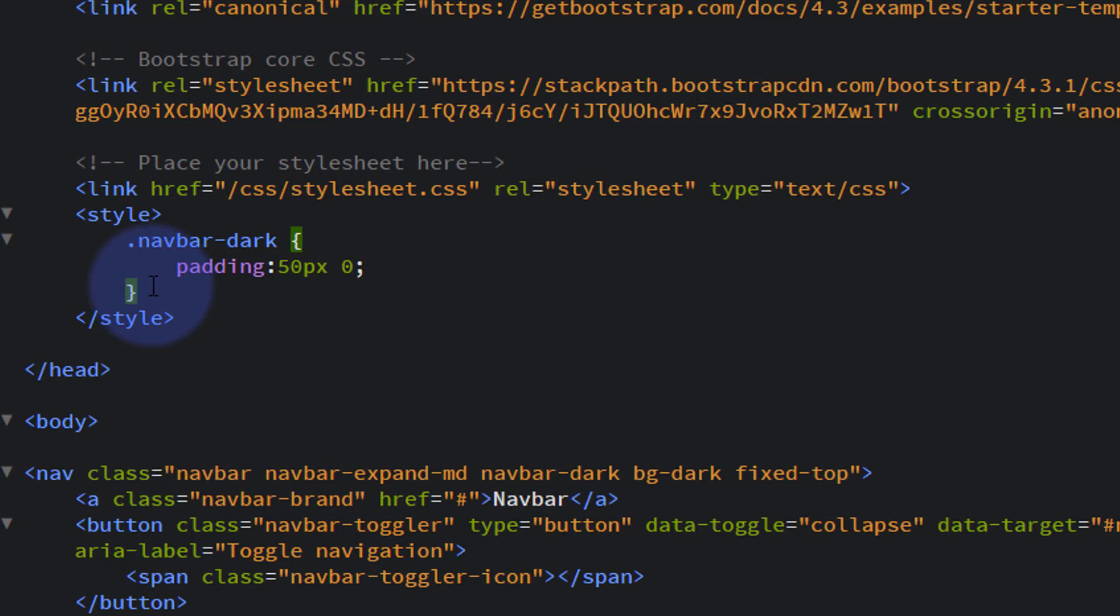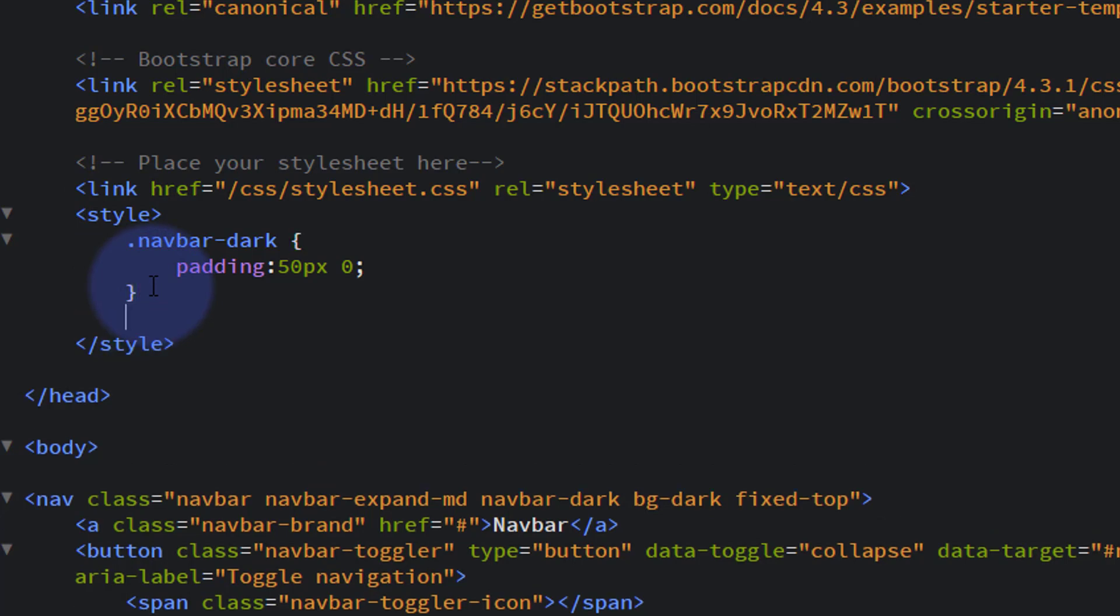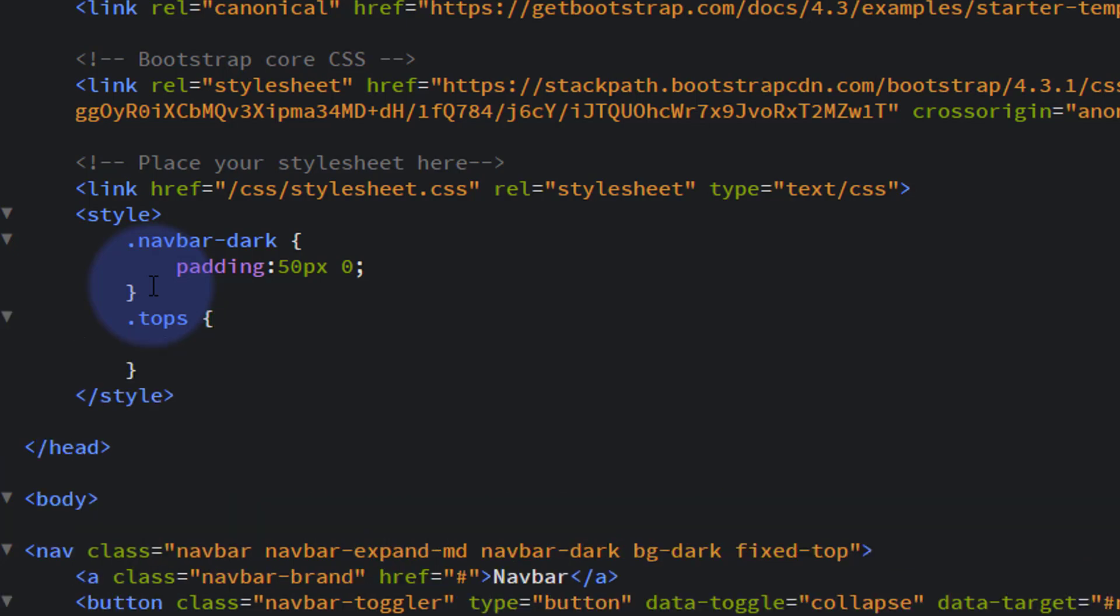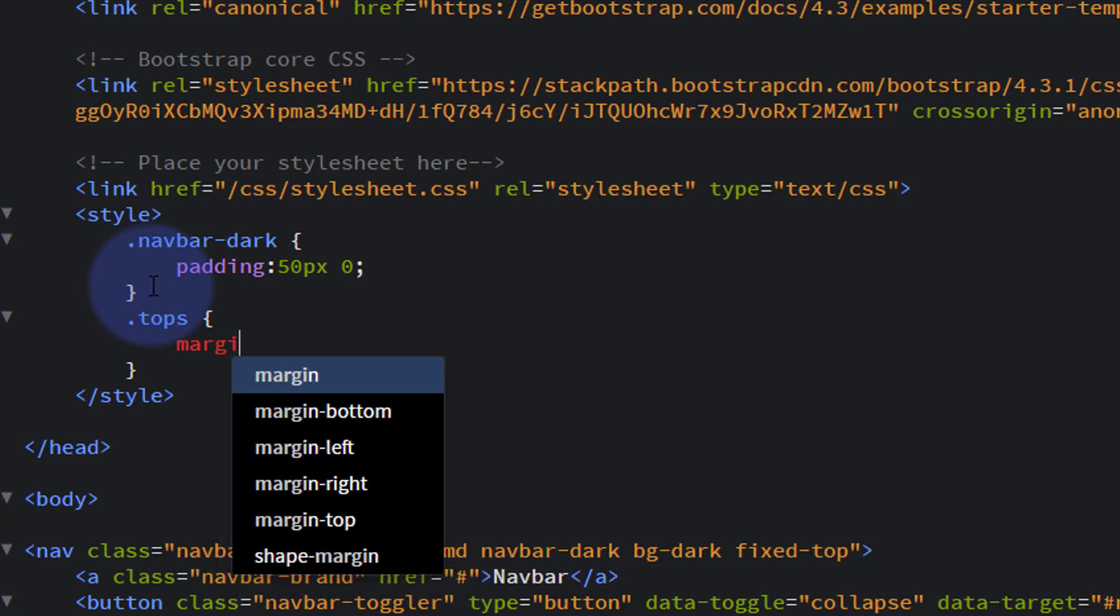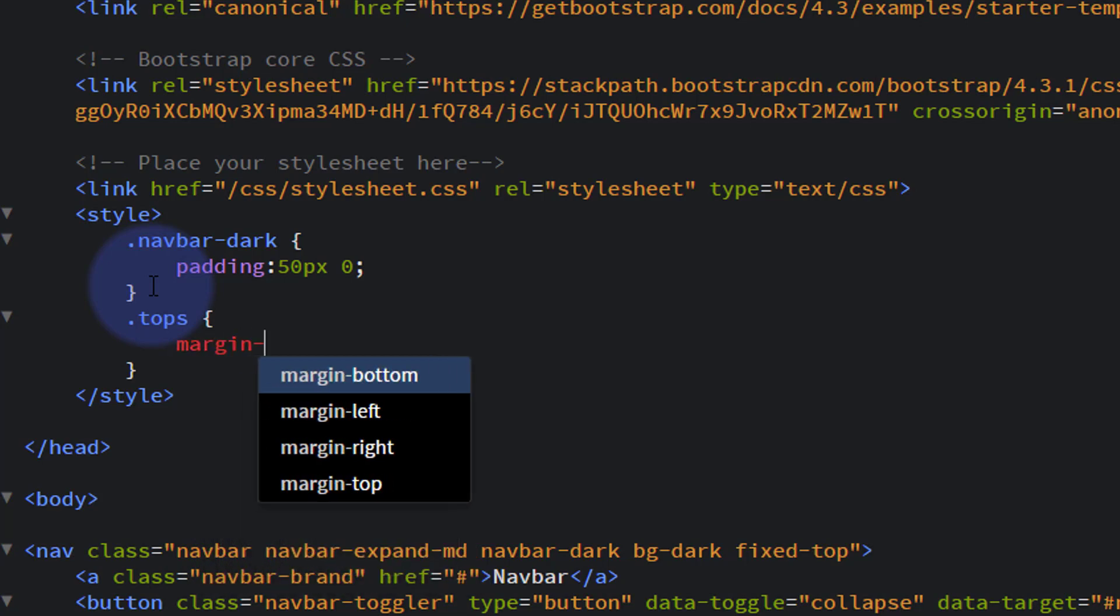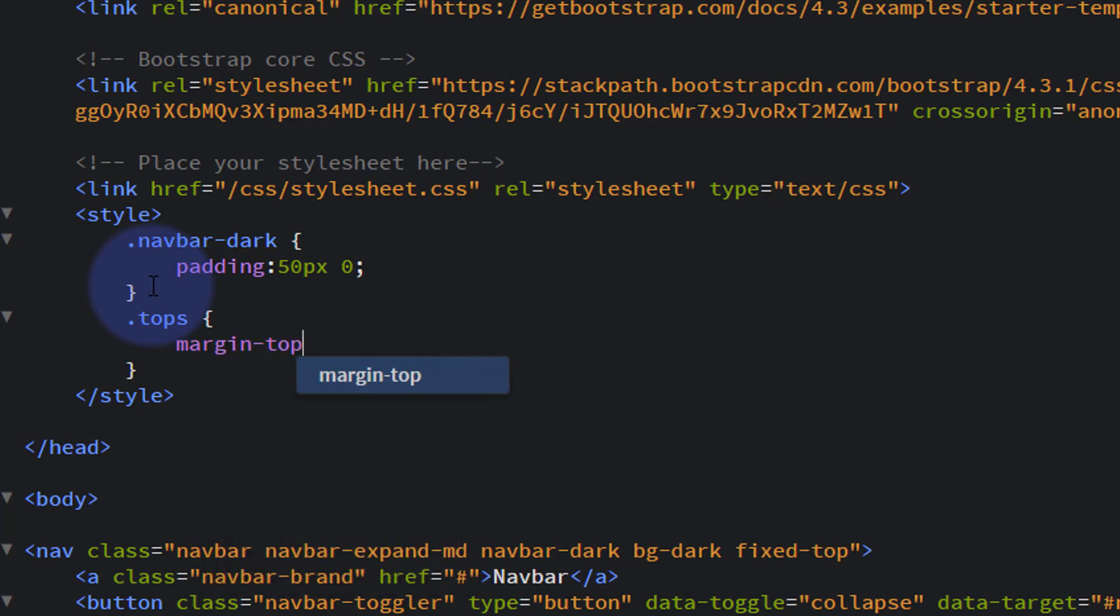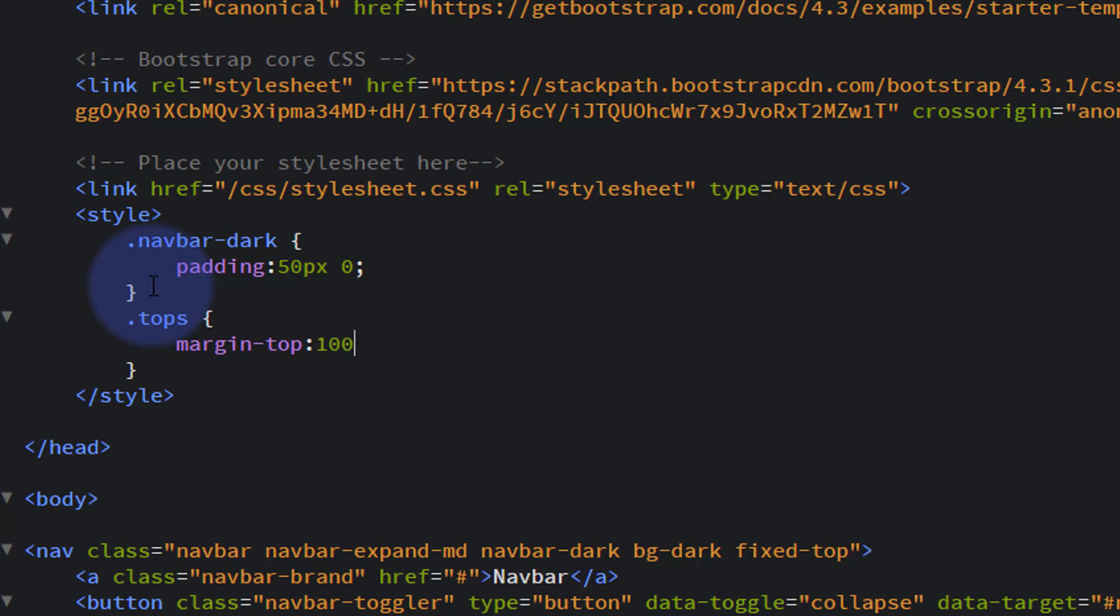The class name we gave it was top section or tops. Open, close some curly brackets, and we'll give it a margin just on the top. We've increased the other one by 100, so let's try 100 pixels. We can always add more if we need to. That should make it all visible again. Semicolon, save the changes.